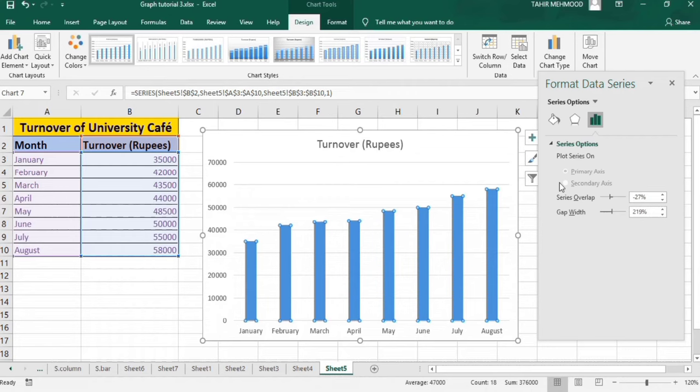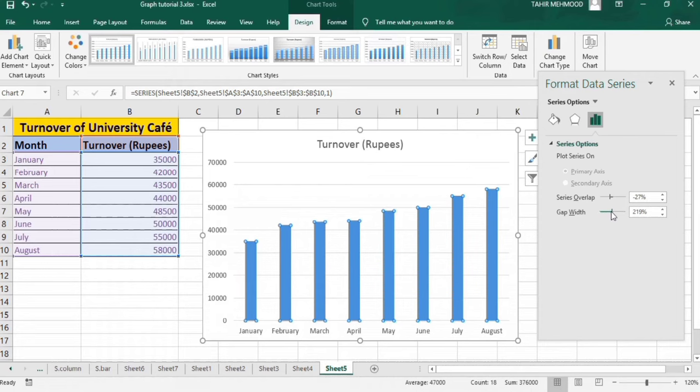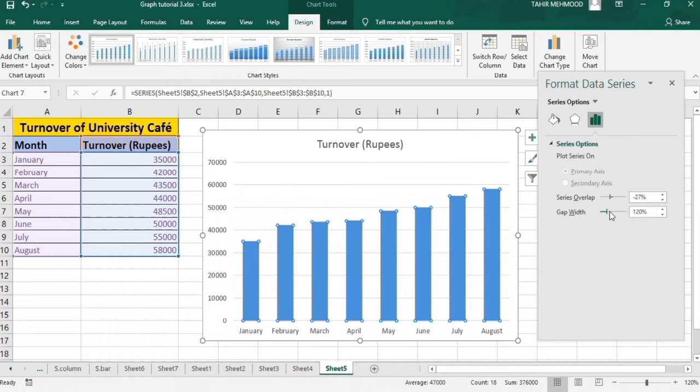Now you can see here there is a Series Options section and you will find the option for gap width. You can either move it by dragging here or you can change the value. There are two options. I will use this option. Now I will move it here. You can see that the gap width is decreased and the bar width is increasing.